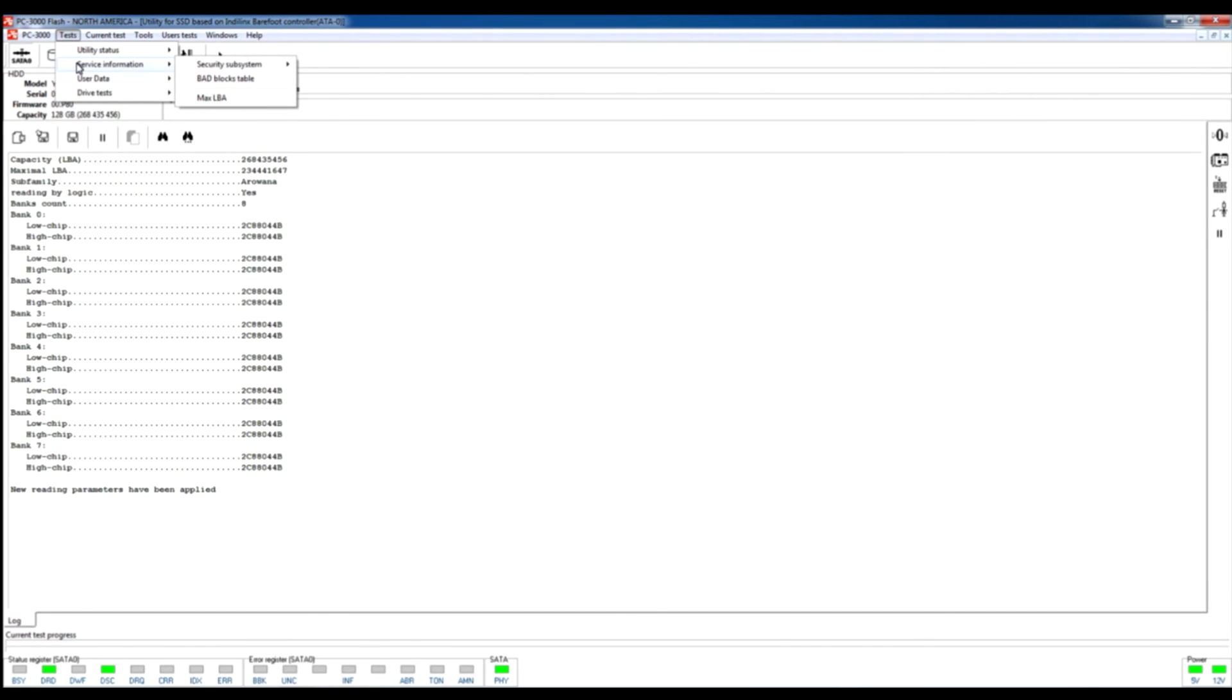which allows us to check which blocks in this drive are bad, and also it allows us to edit the max LBA of this drive.